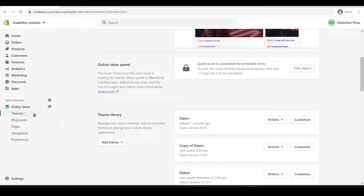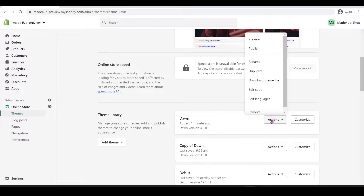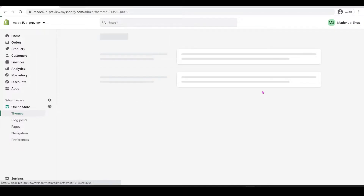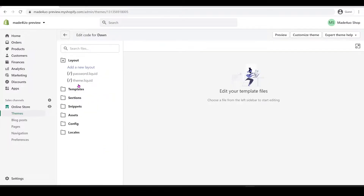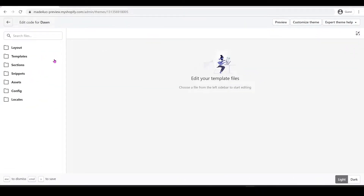What we're going to do is go to Online Store, then go to Themes. We're going to edit the Dawn theme that I just added — click Actions and then Edit Code.